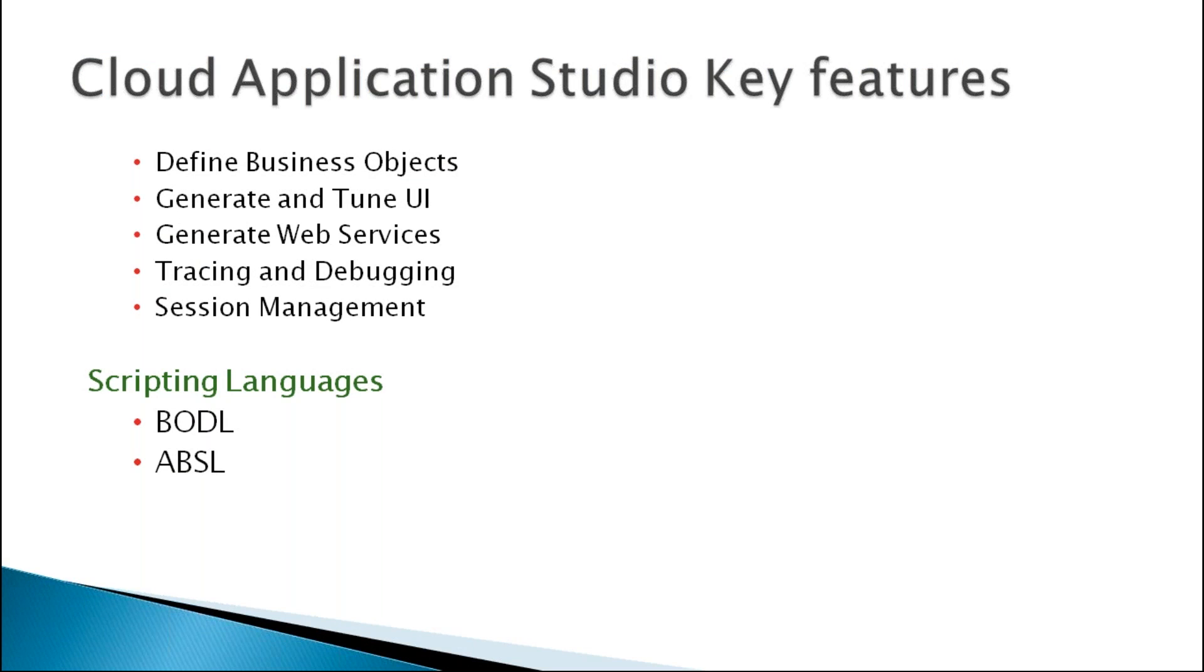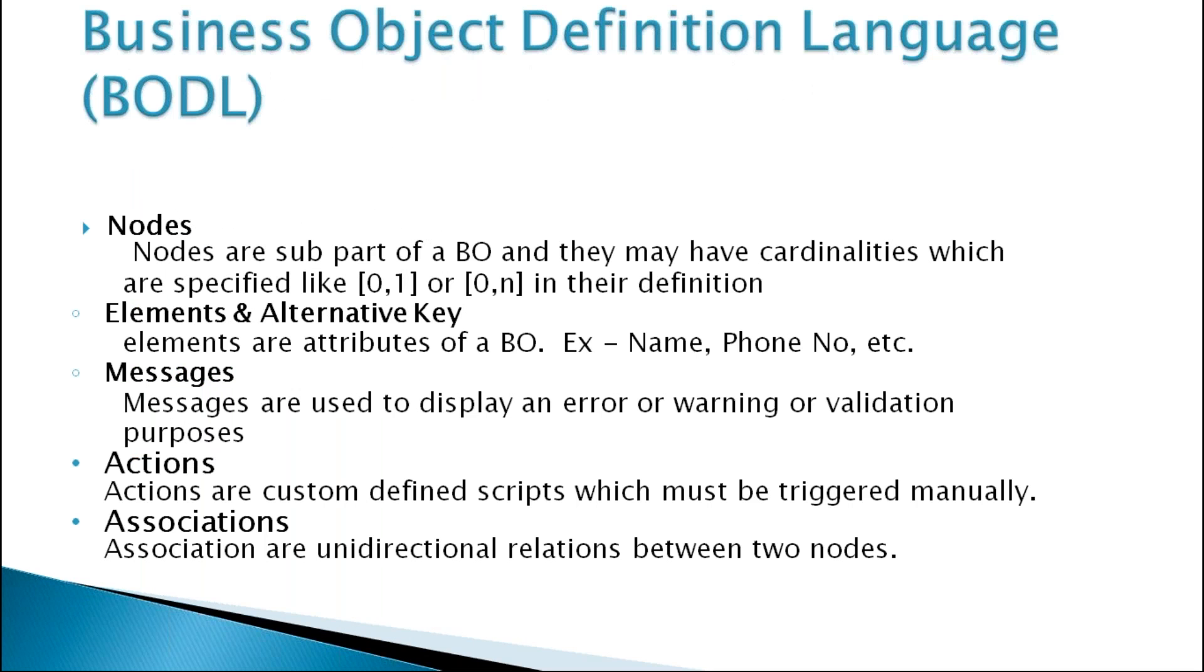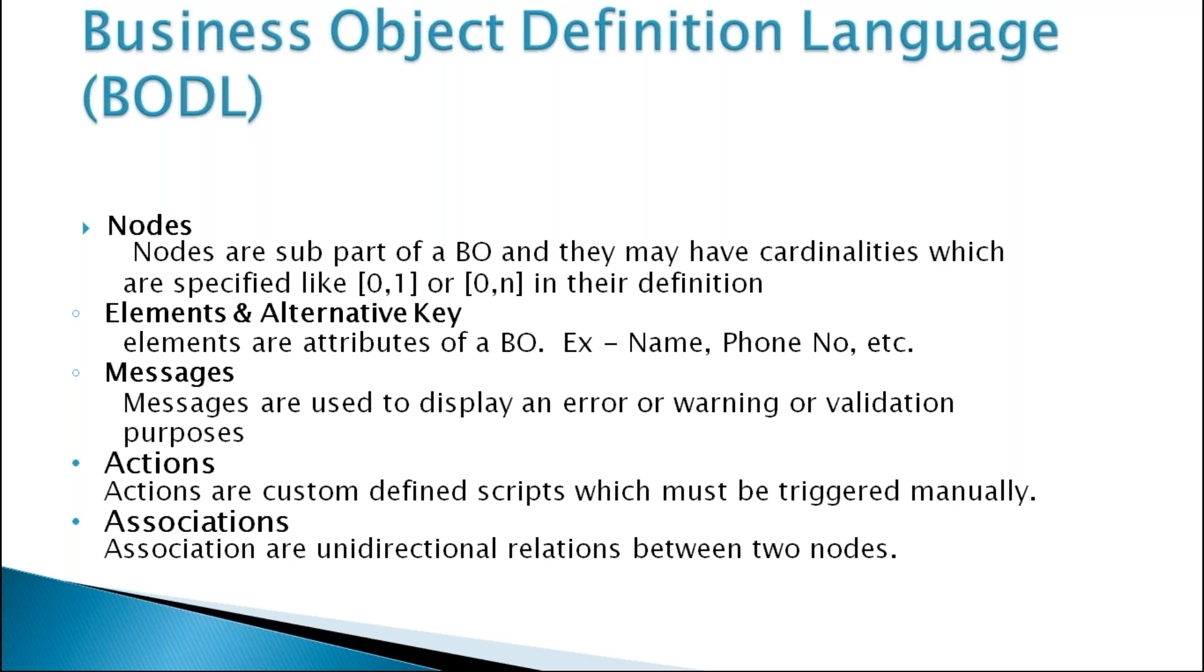The scripting languages supported here are BODL and ABSL. BODL is Business Object Definition Language. These are the properties of BODL: Nodes are subpart of a business object and they may have cardinalities which are specified like 0..1 or 0..n in their definition. Then elements and alternative key - elements are attributes of a business object like name, phone number. Messages are used to display an error or warning for validation purposes. Actions are custom defined scripts which must be triggered manually. Associations are unidirectional relations between two nodes where we need to define cardinality in associations.